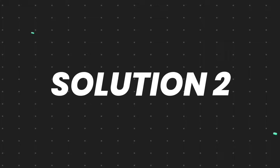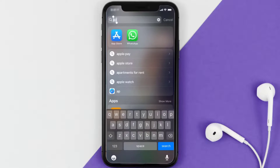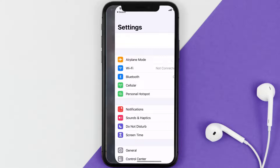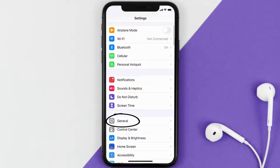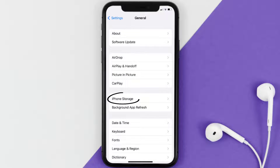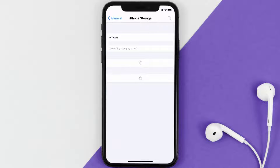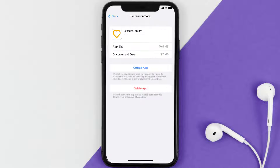If you still encounter this issue, you need to clear the app cache. Go to your device settings, scroll all the way down to General and tap on it, then tap on iPhone Storage. From here, search for the SuccessFactors app, tap on it, and then tap on Offload App.